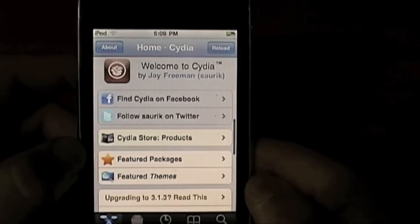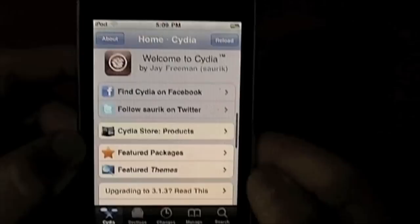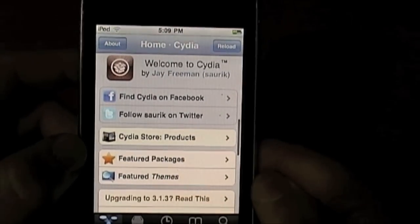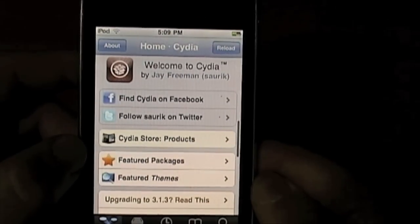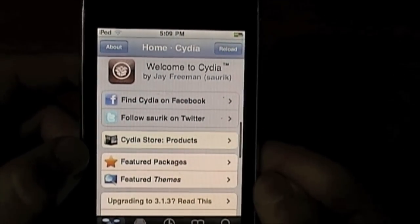You're going to need to be jailbroken for this. If you haven't jailbroken and you want to, I've got a video that you can click on at the end of this video or you can click the link in the more info.